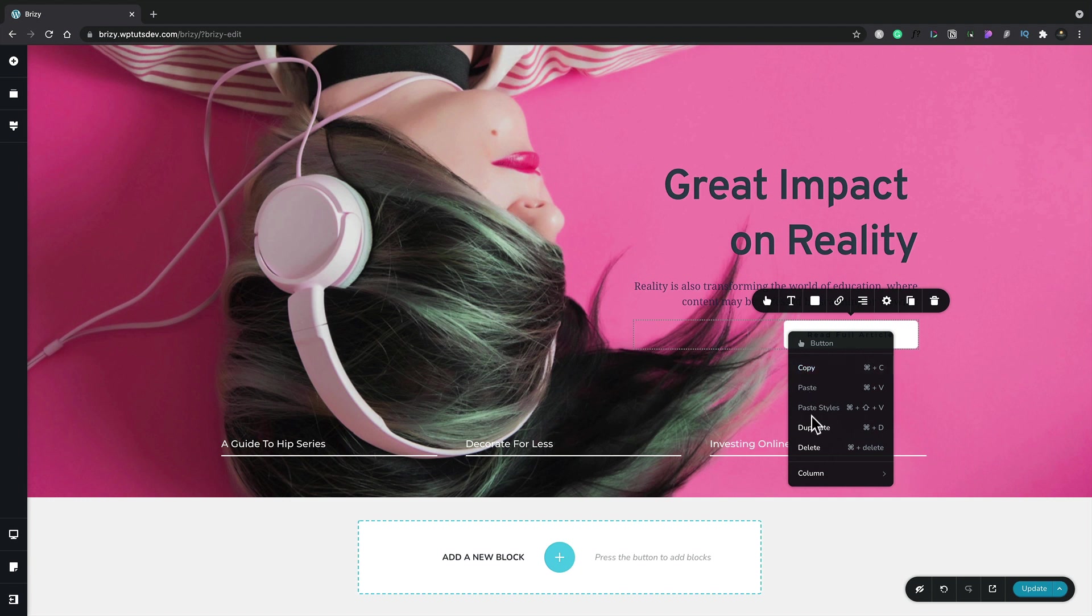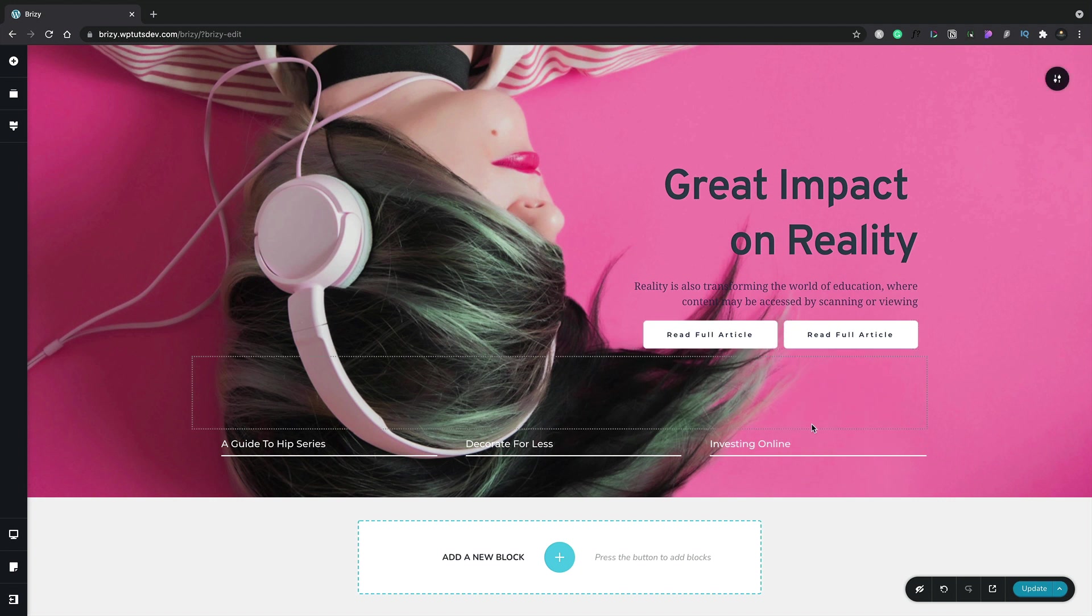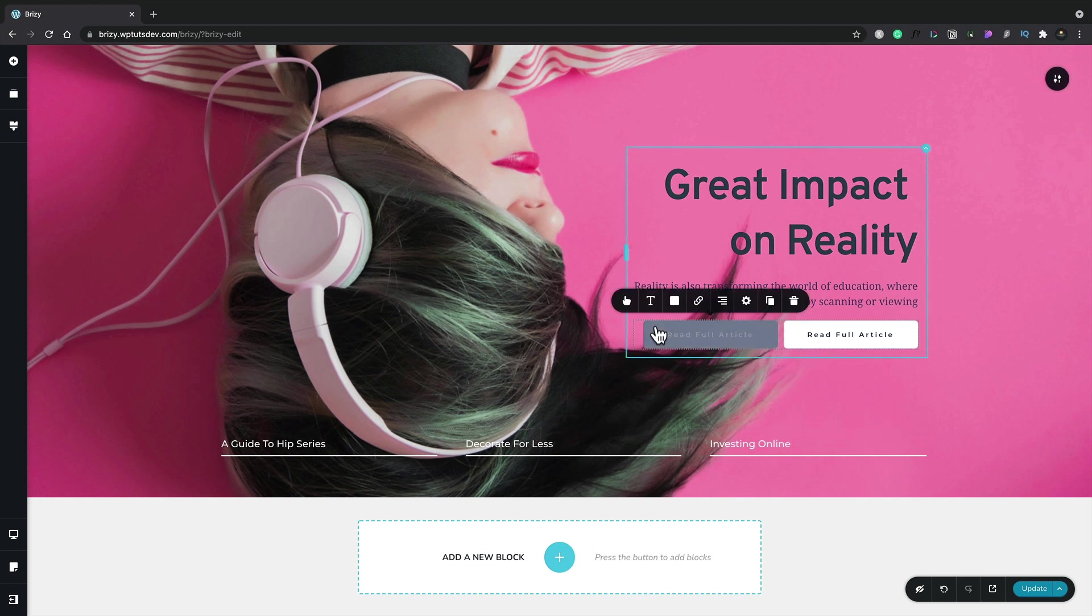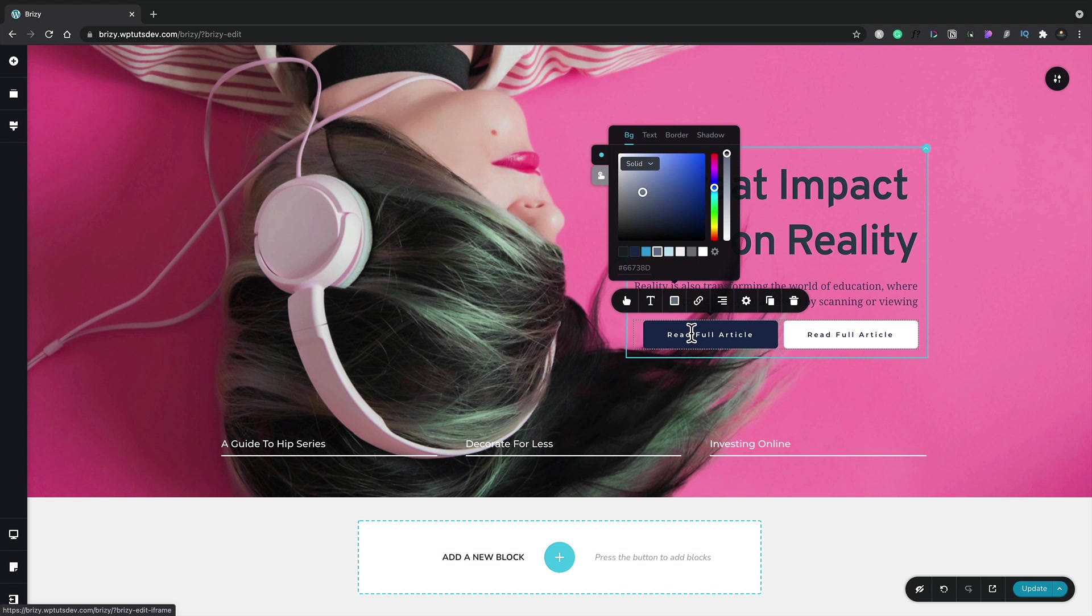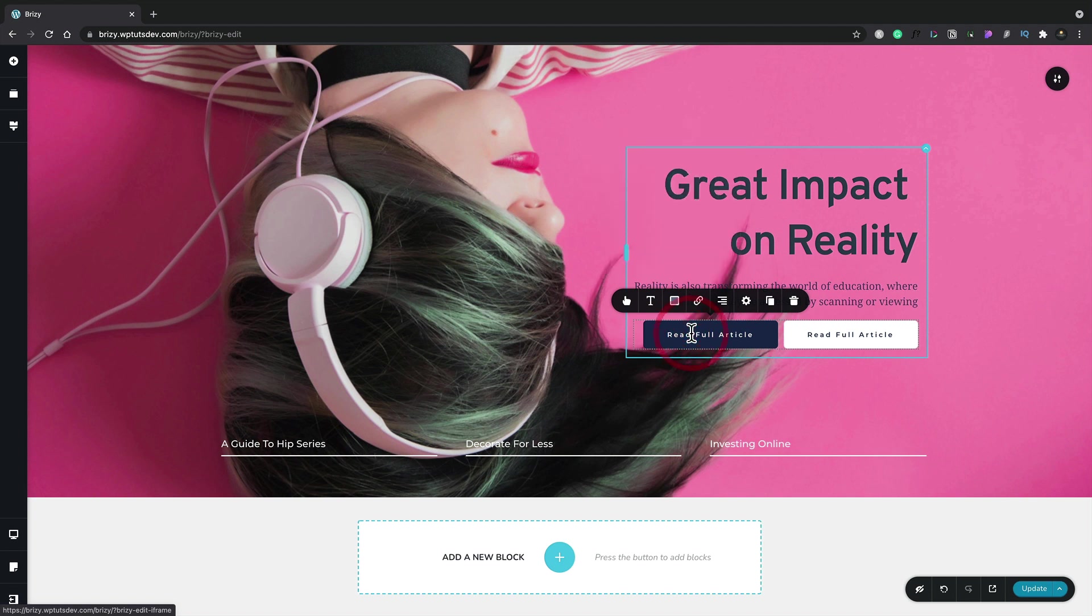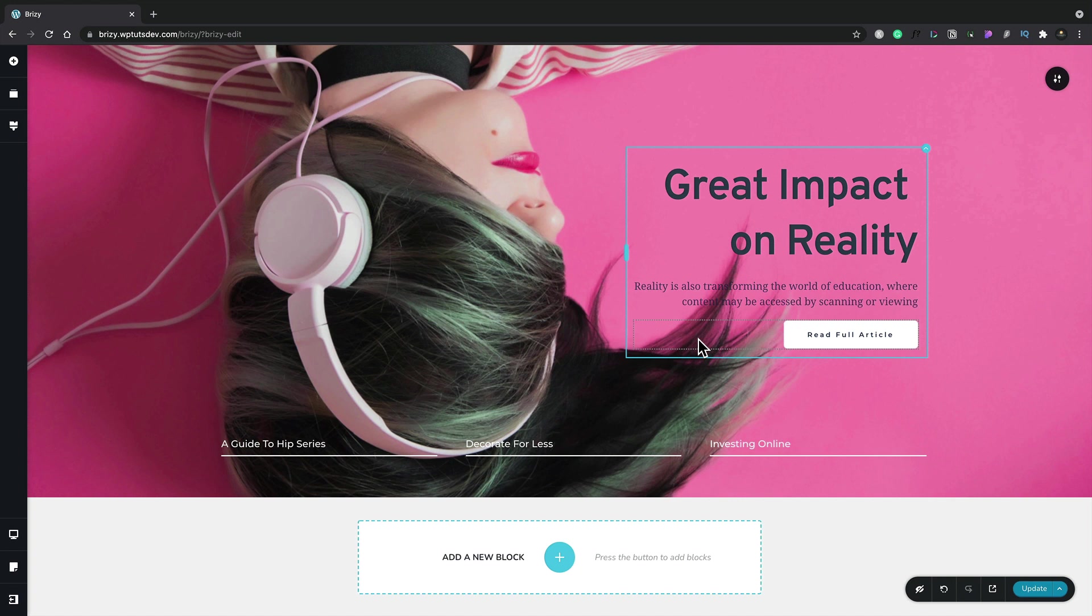For example, if we wanted to duplicate this button, picking up all the styling and everything associated with it, we can simply hit duplicate, and we now get an identical copy. Then if you want to make any changes to this, we can simply come in, make whatever changes we want, and you can see that changes all the colors for the background. If we want to get rid of this, we could simply choose the option to delete. That just makes the whole process very quick and easy.